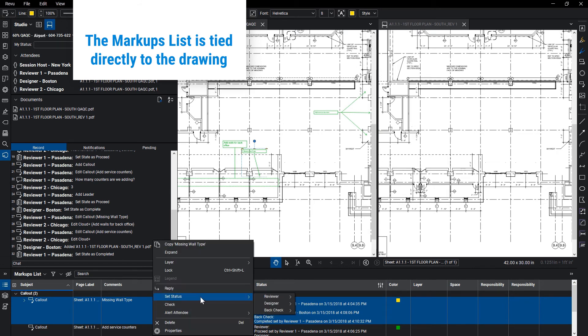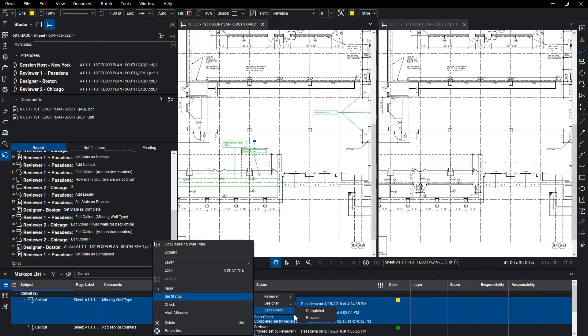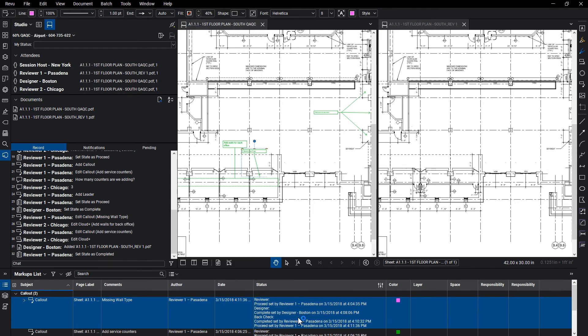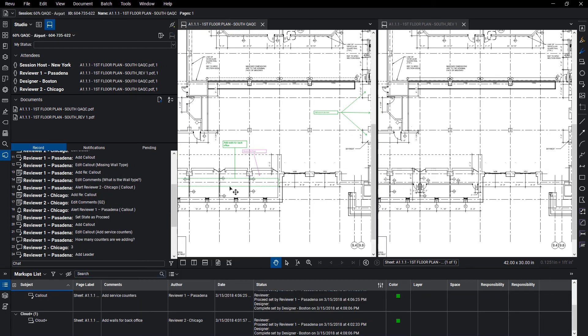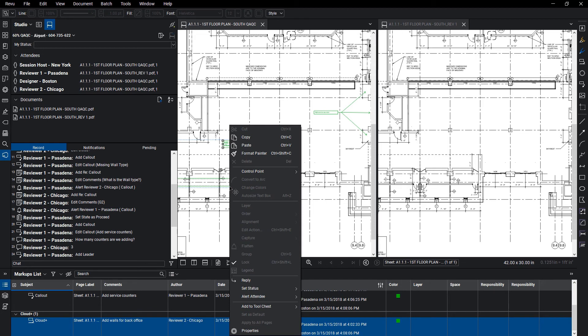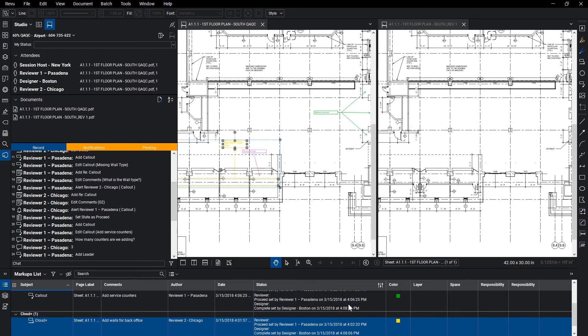With the original drawing and the revised drawing now in studio, the reviewers can verify the comments have been picked up by splitting and syncing their screens. This allows them to look at both drawings side by side with synced views to quickly and easily verify that the changes were picked up correctly.